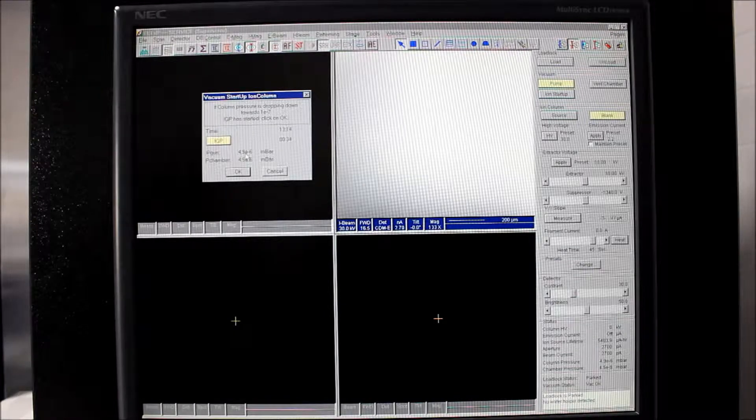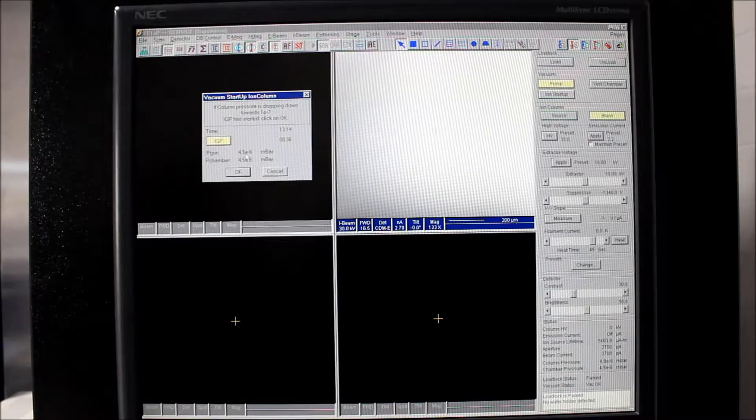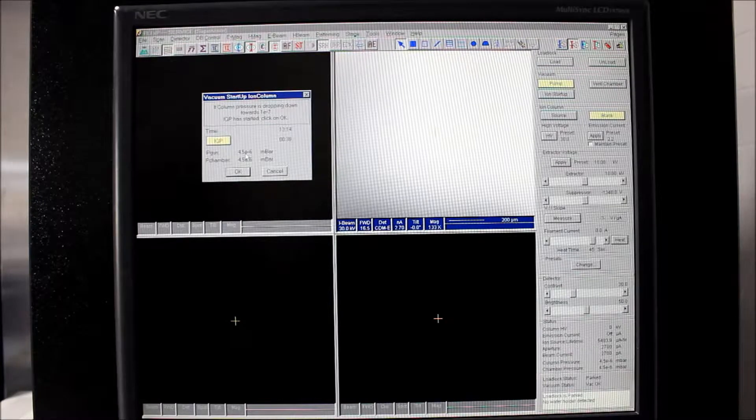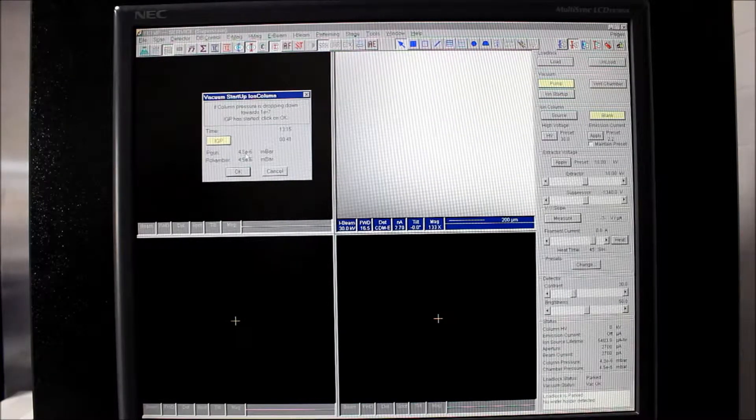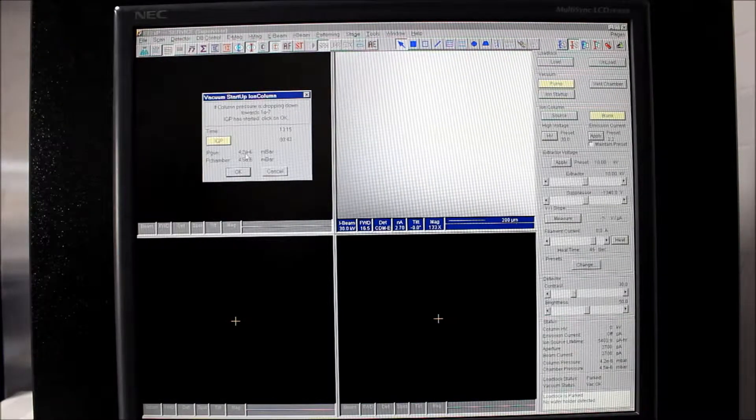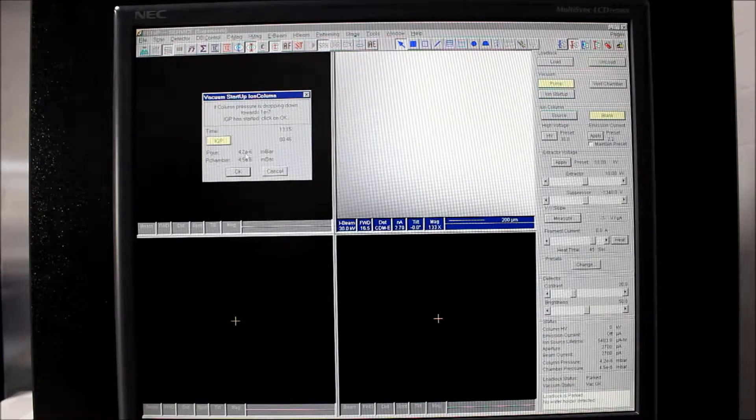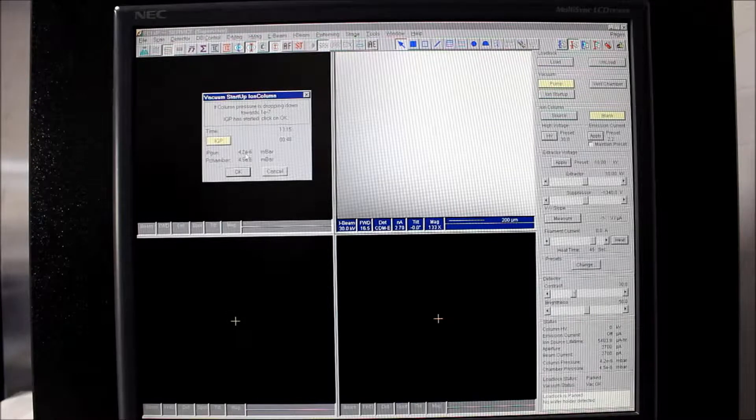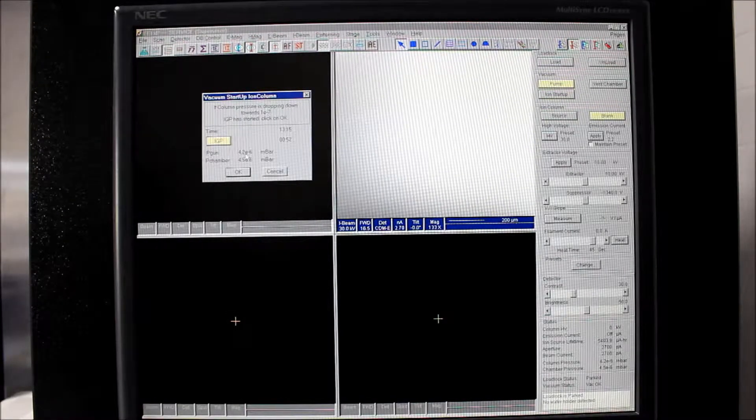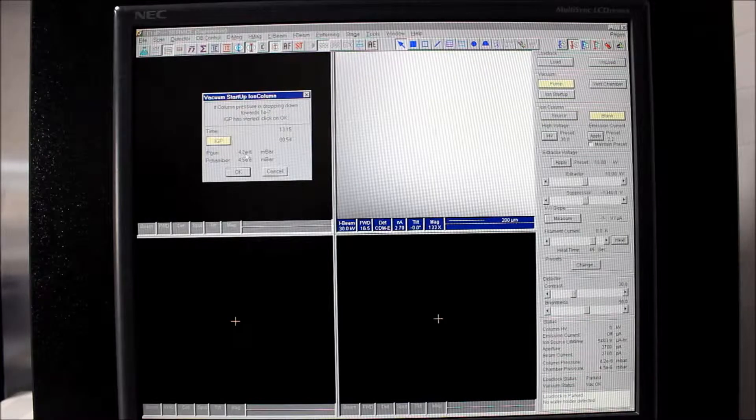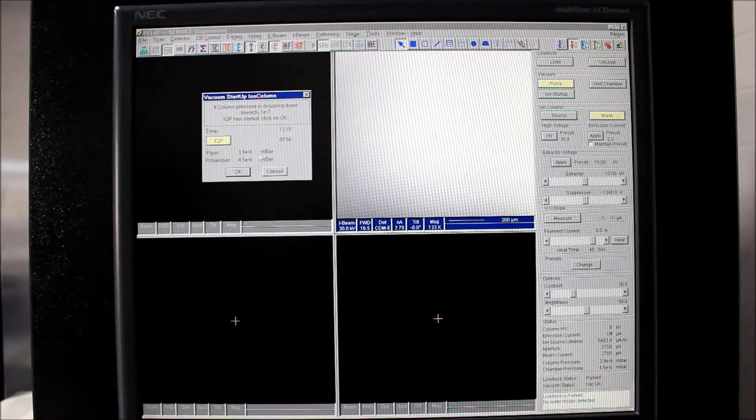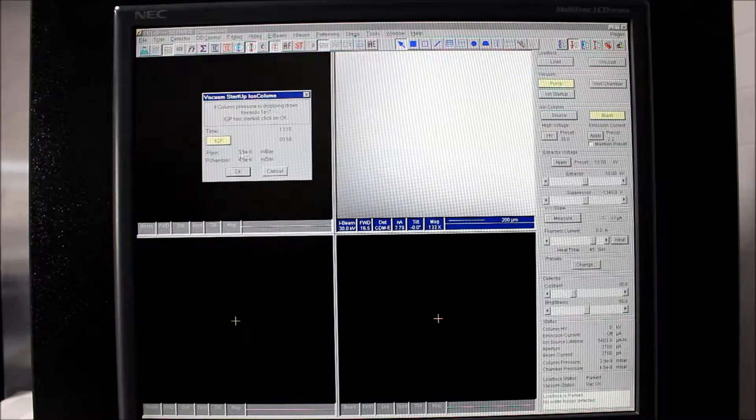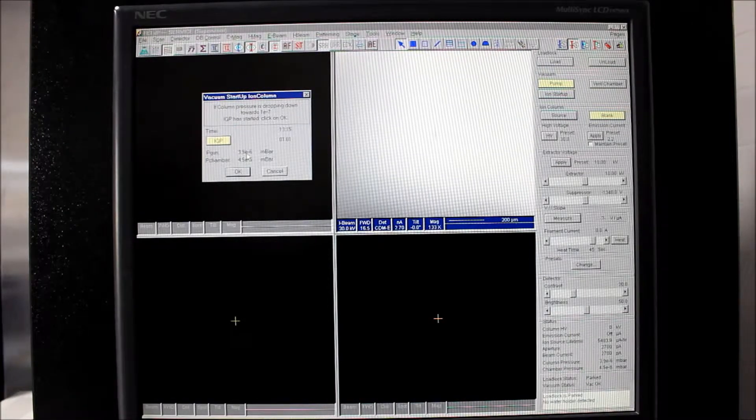This is very similar to if you had a power outage or you vented the chamber for another reason and actually powered the whole tool down. This would be the same type of procedure that you would do to get the ion getter pump starting to pump down on the column. The one exception that's different is that isolation valve is open, so the ion getter pump is not just pumping on the column, it's pumping on the whole chamber.